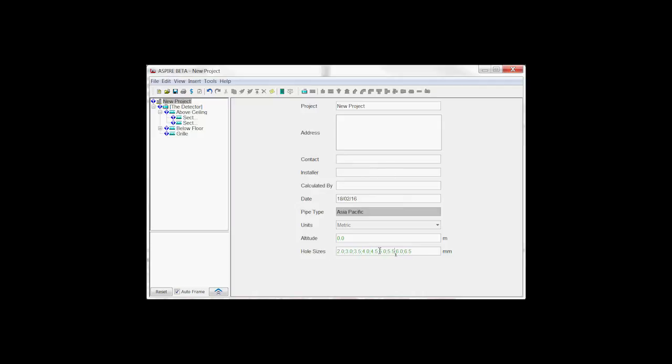This gives you an overview and also a way of removing hole sizes you no longer need, as long as they're not being used. So there's two useful features that are now in Aspire.